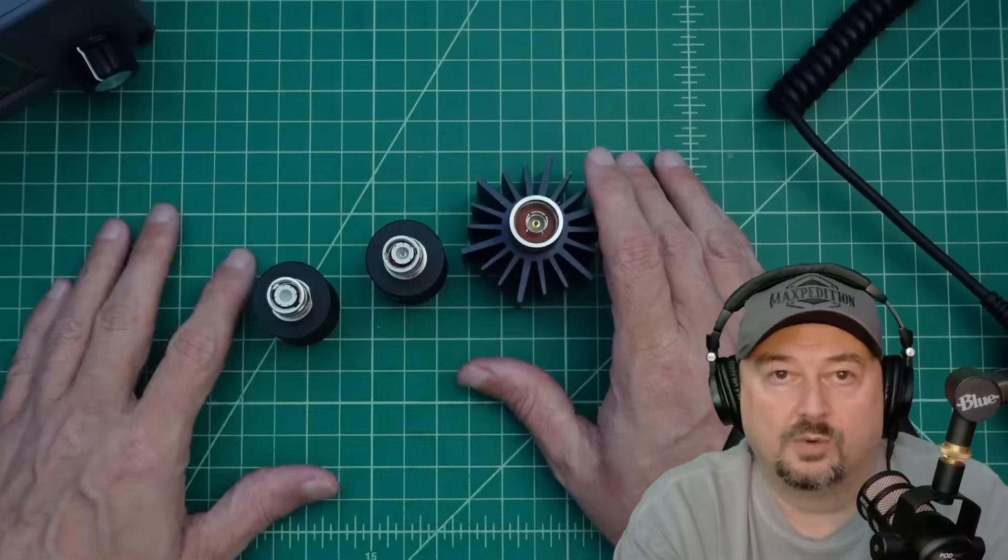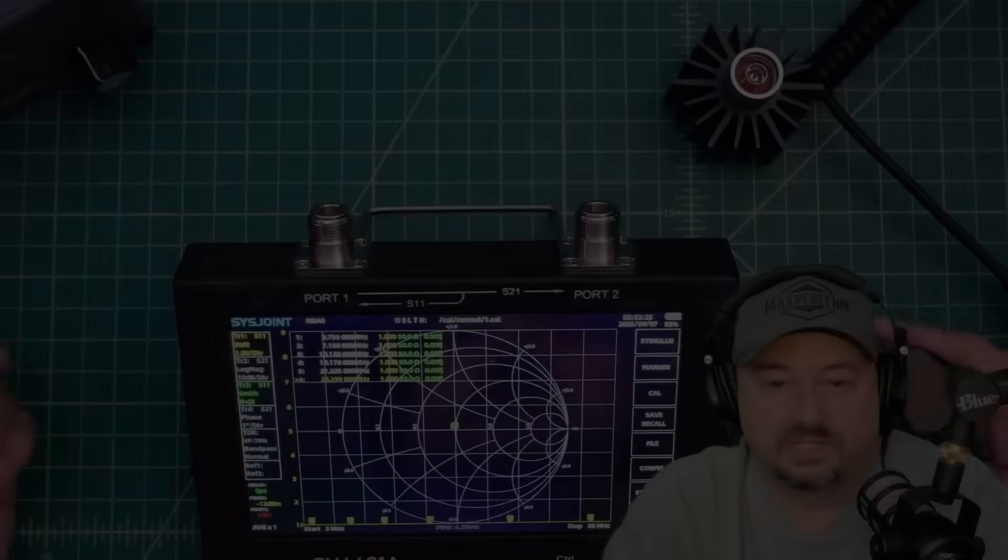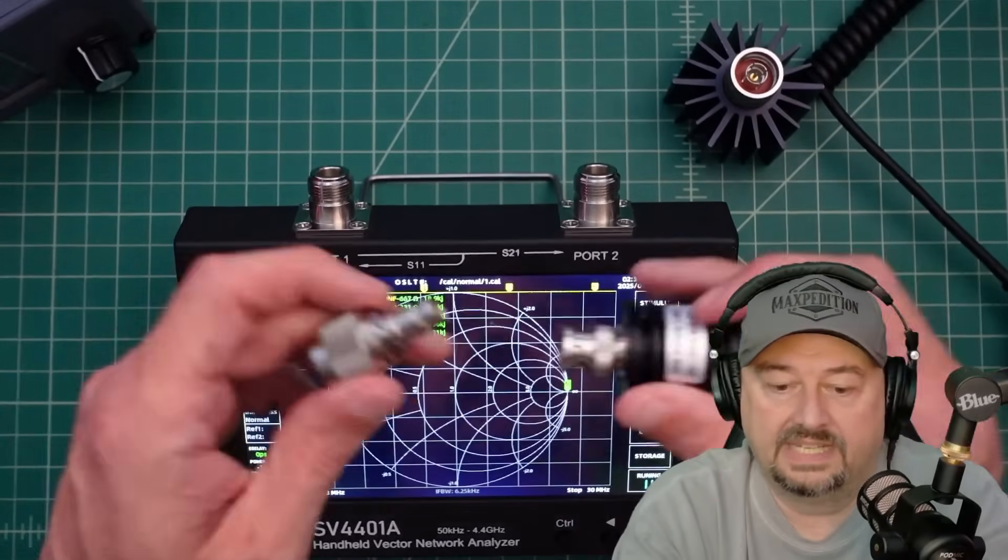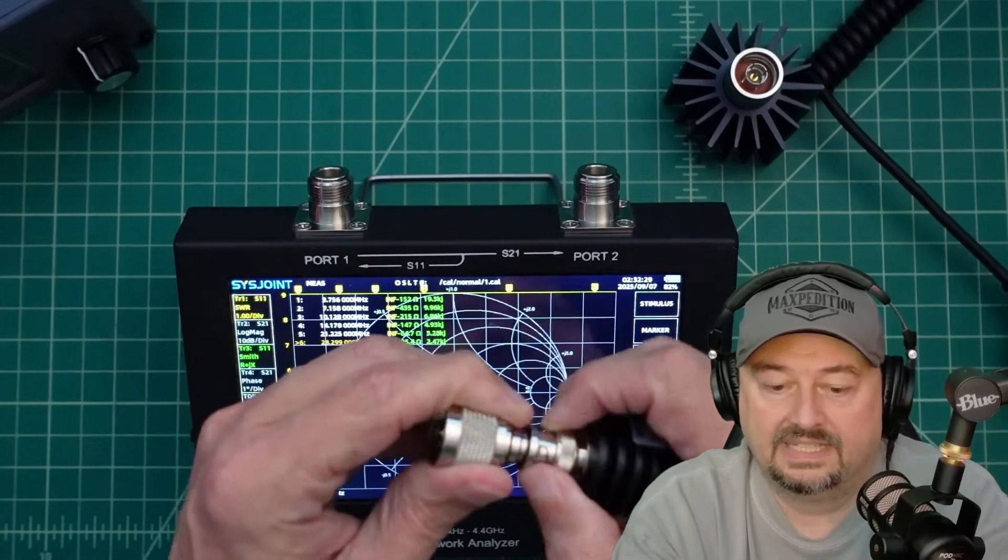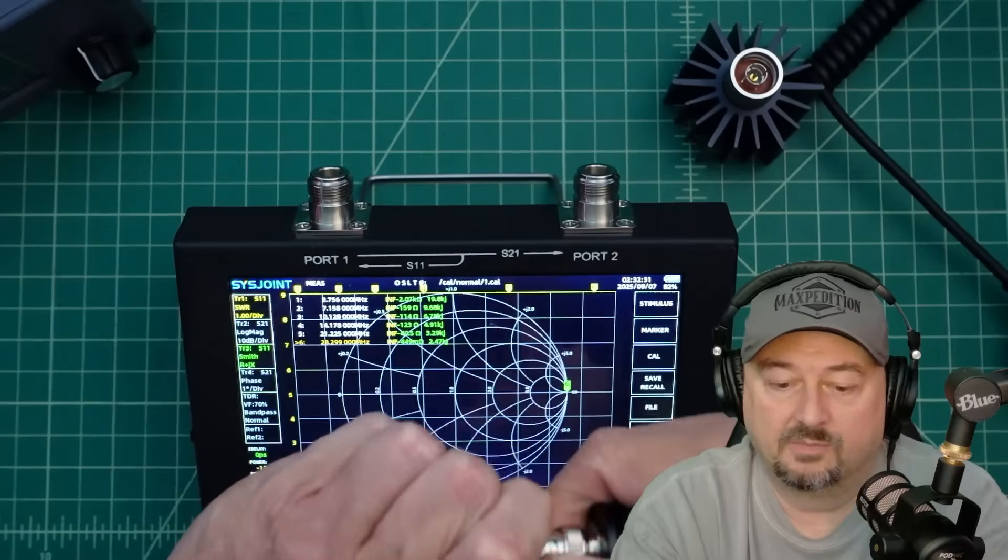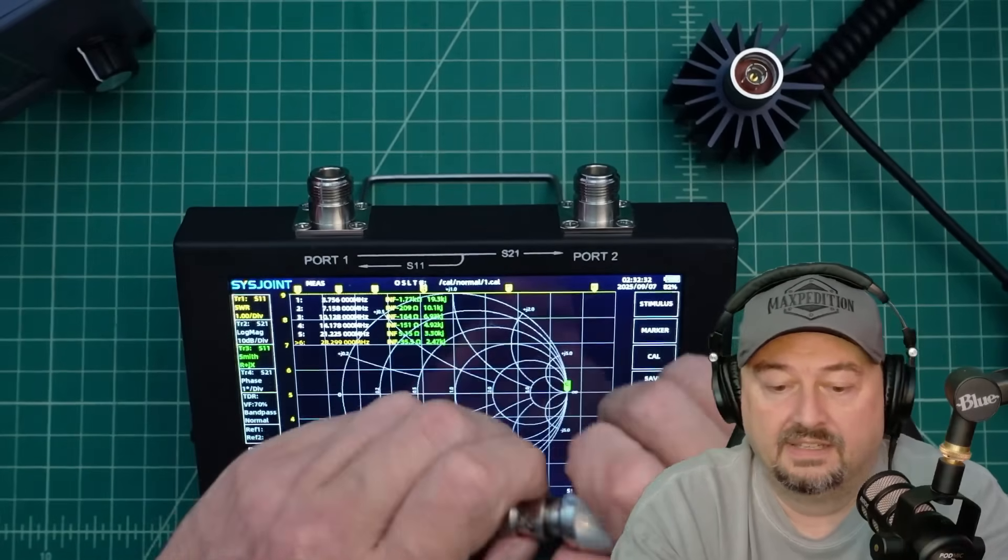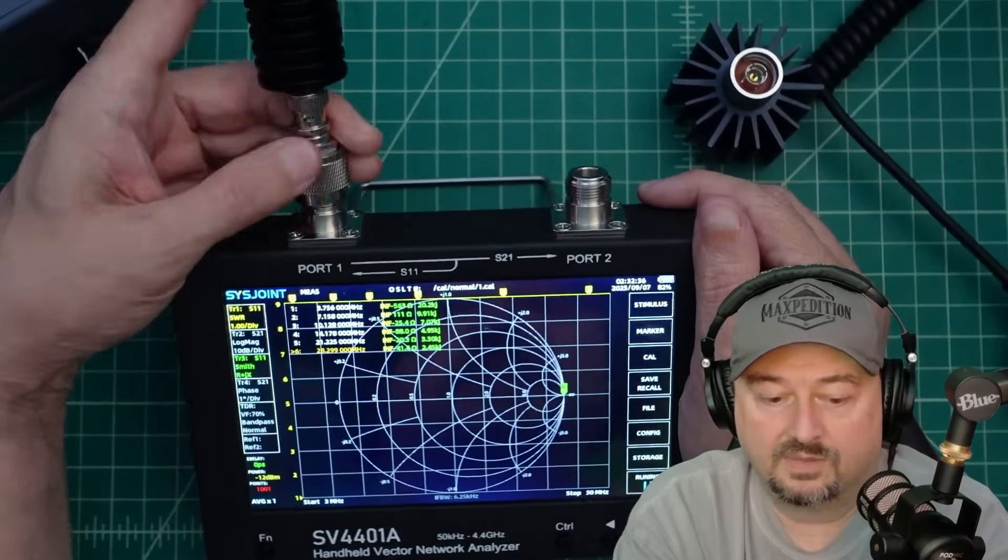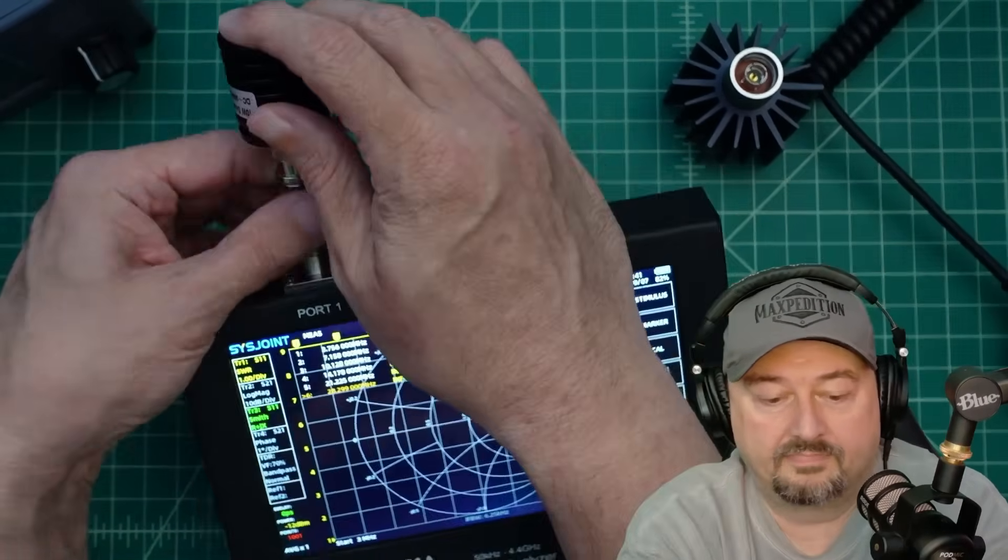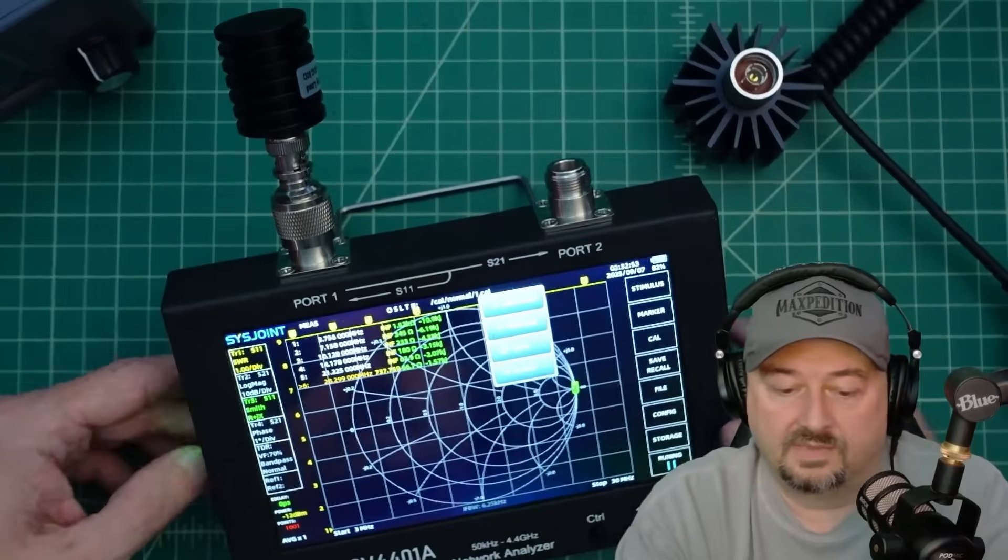I think the moral of the story is: test your stuff always, because it could be a problem. In order to test this stuff, I just take my Nano VNA. This is the SVA-4401A, it's a little bit more feature-rich Nano VNA. I just take this and I connect it to the S11 port, or here it's called Port 1.